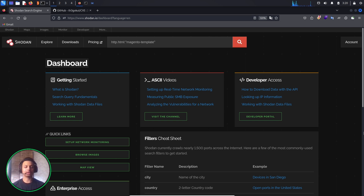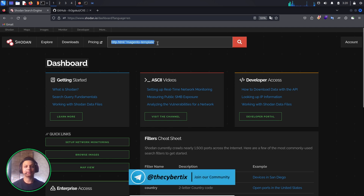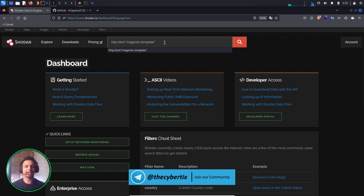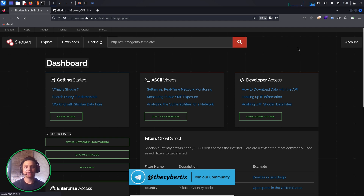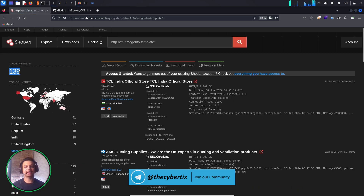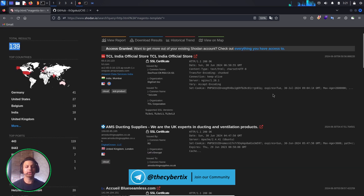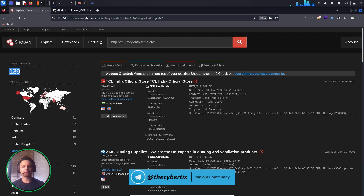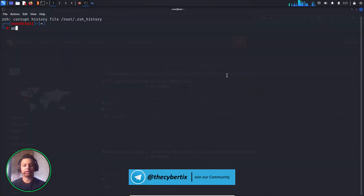Let's see how we can find Magento-based websites using Shodan. We use the dork 'http.html:magento-template'. Searching it shows 139 domains are affected, mostly in the United States, Canada, and India. Bug bounty hunters often don't know how to grab that data efficiently, so we'll use the Uncover tool to automate this.